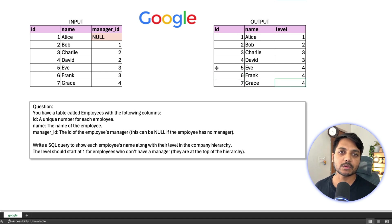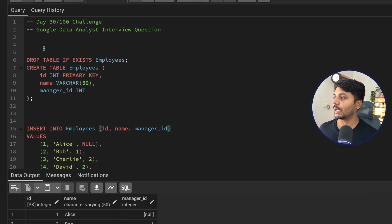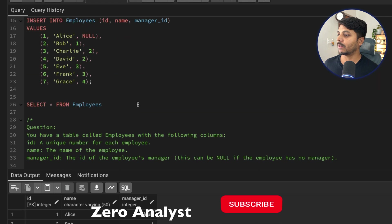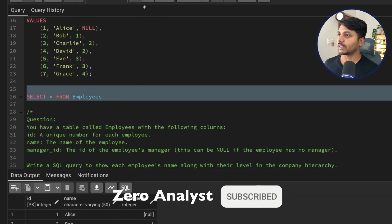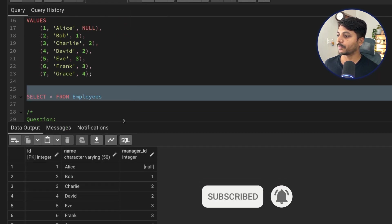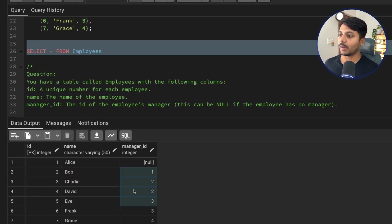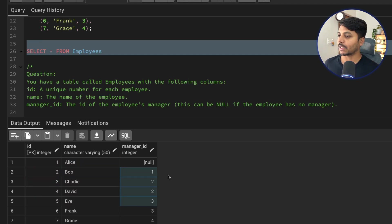Let's see how we should solve this question. I have already created the table and inserted the data, which you can find in the video description. Running the query, we can see the same table with employee IDs, names, and manager IDs. We just need to find out each employee's label in the company hierarchy.